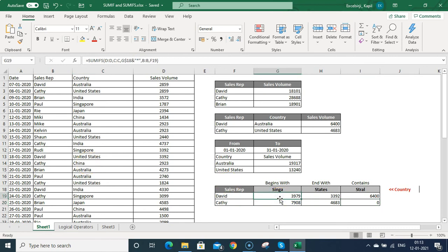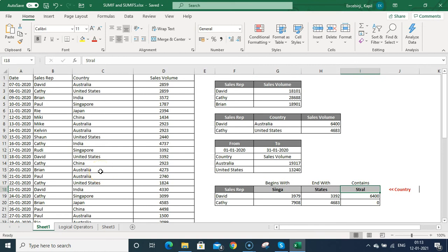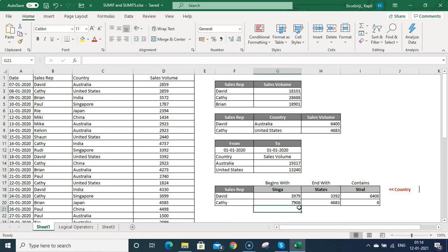SUMIFS is not case sensitive. For example, 'stral' for Australia is mentioned in lower case in one cell, but in proper case in the data — S is capital in the data but lowercase in the criteria. It is not case sensitive, so it still matches correctly.